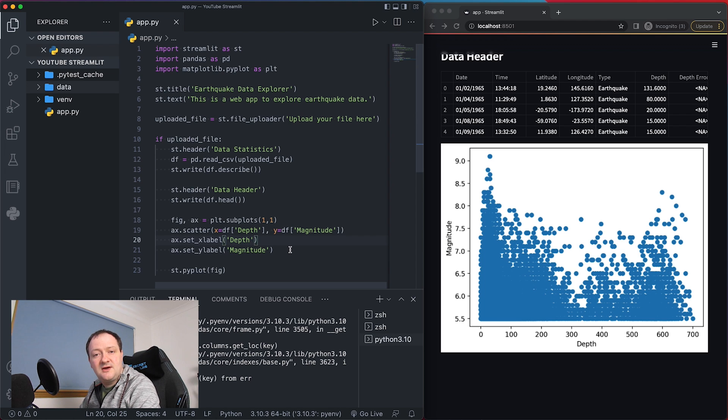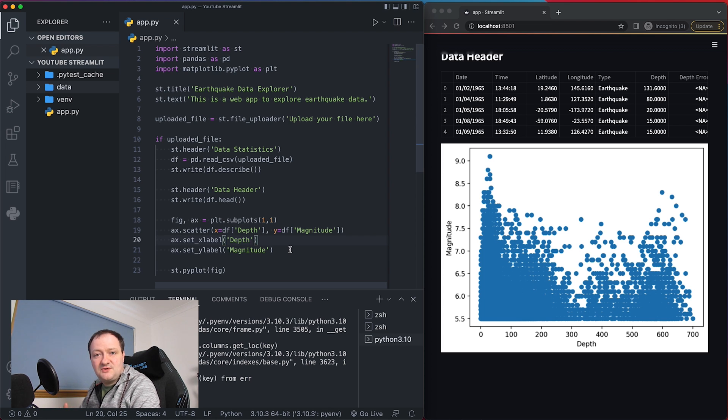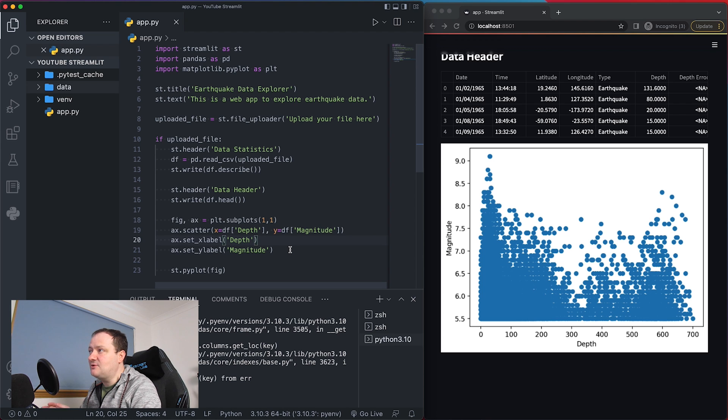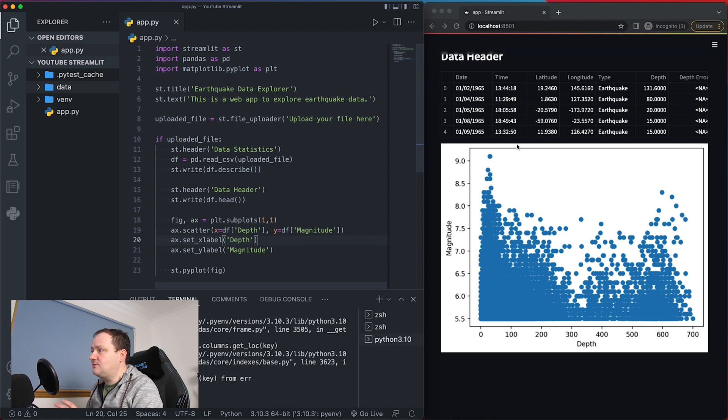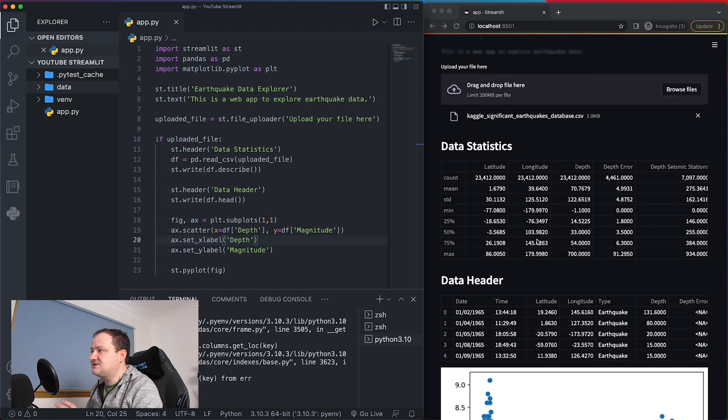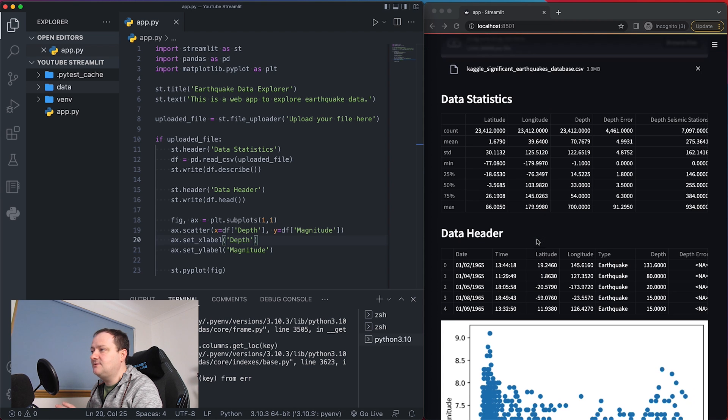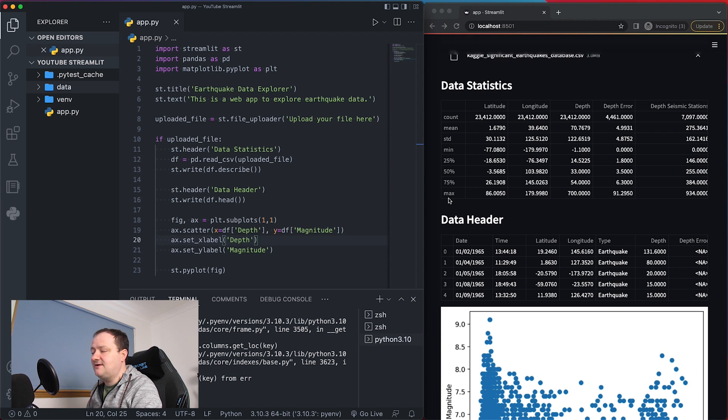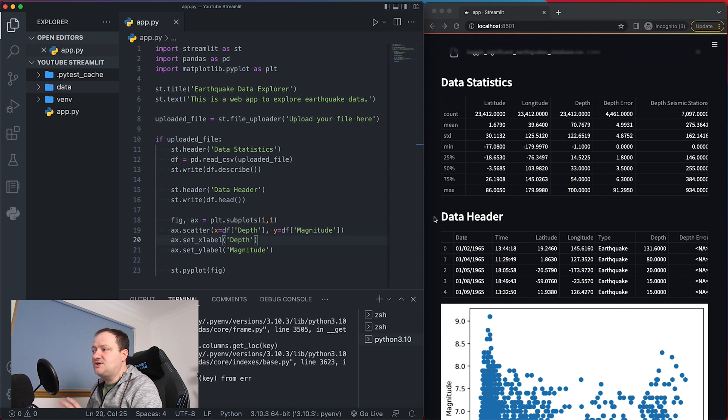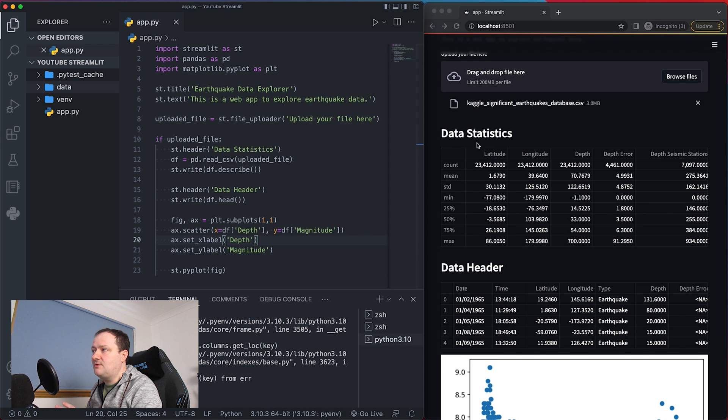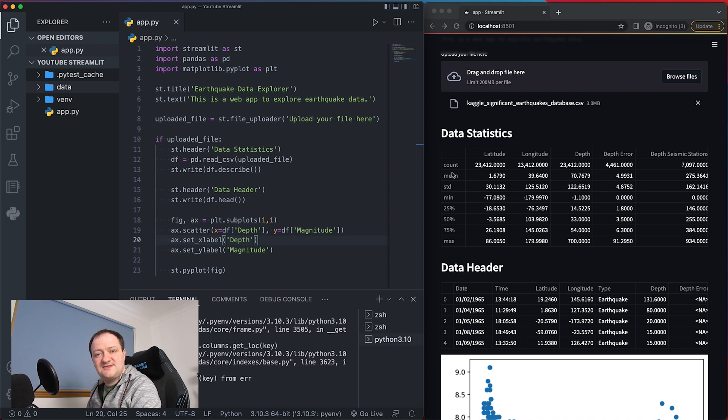The code that is found in the repository will contain a few comments about what each of the lines are doing just to help you on your way. So in the next episode we're going to see how we can turn this app from a single page app where we have to scroll up and down to view all this data and we will convert it into a multi-page app where we just have a menu and once we click on it we can go to each of these different sections in our app.